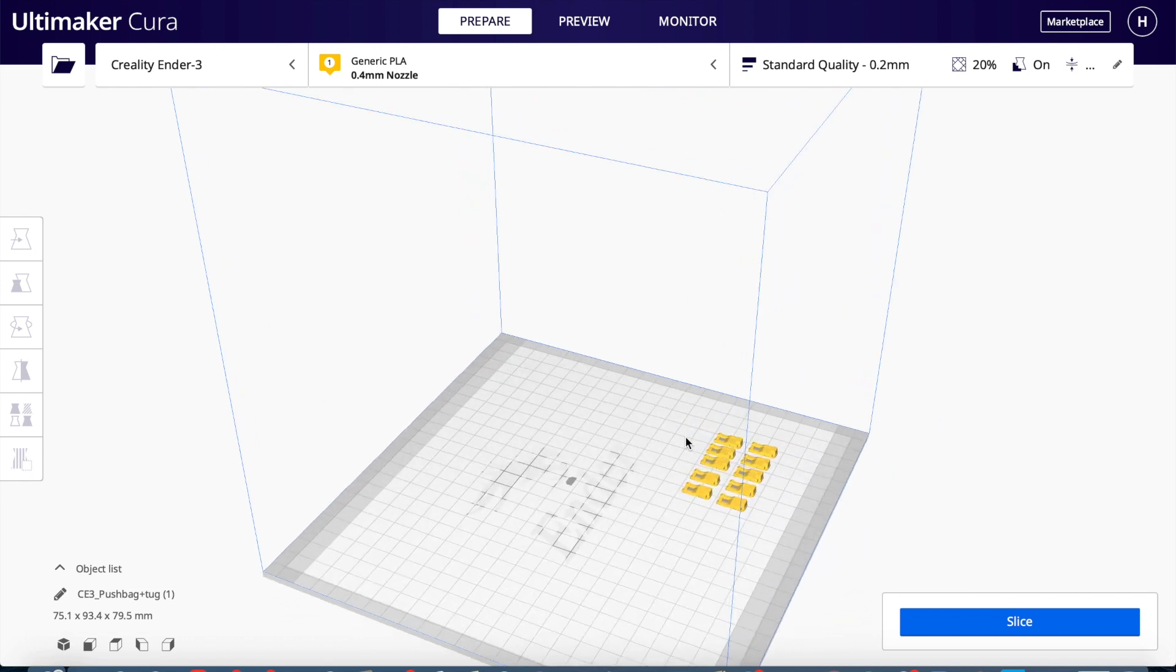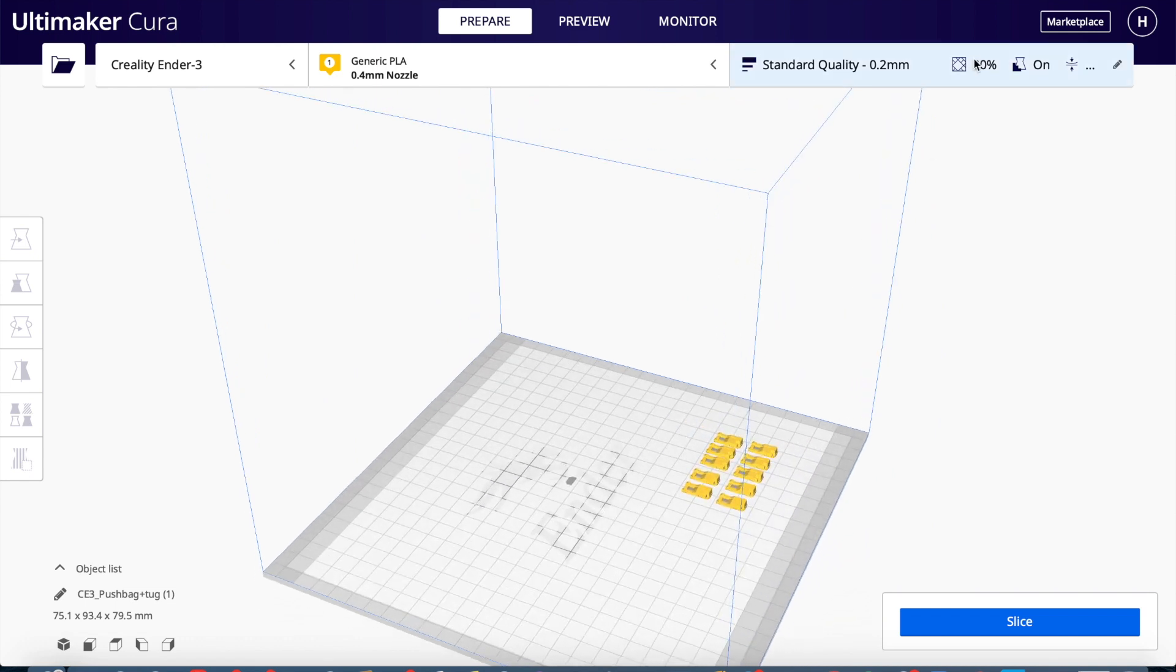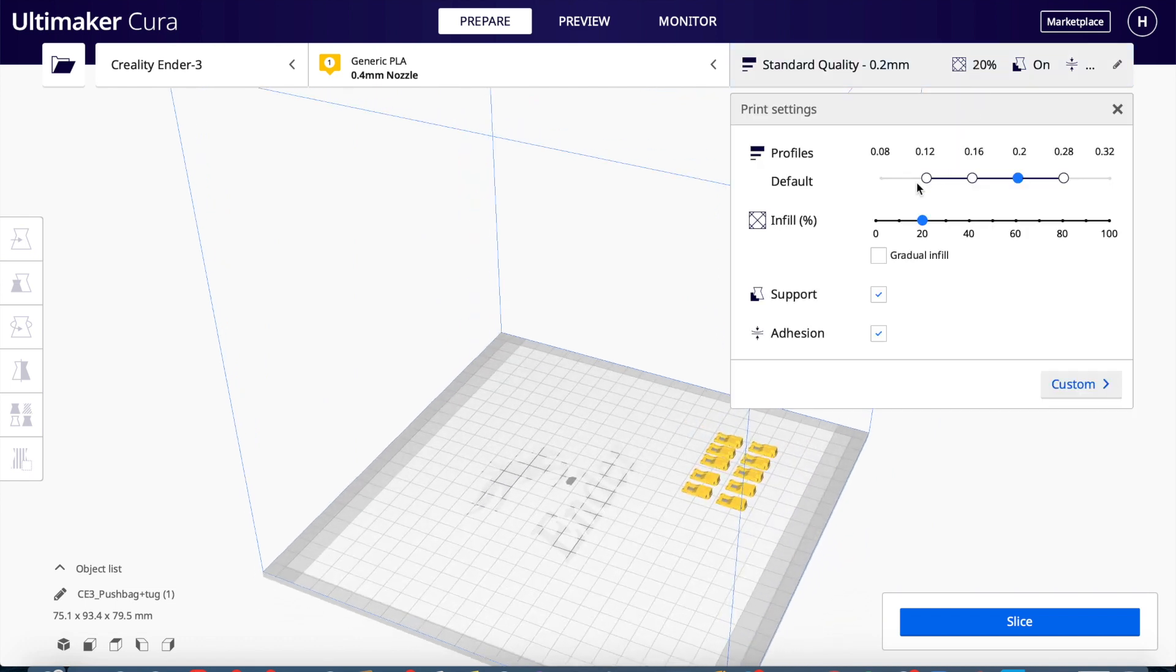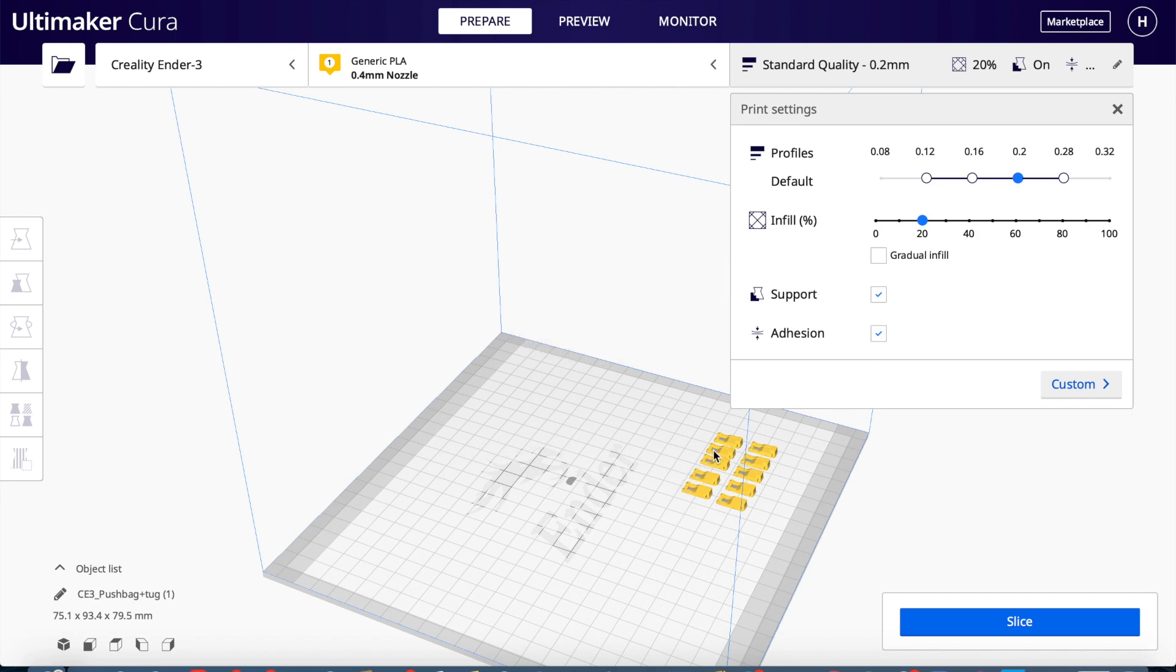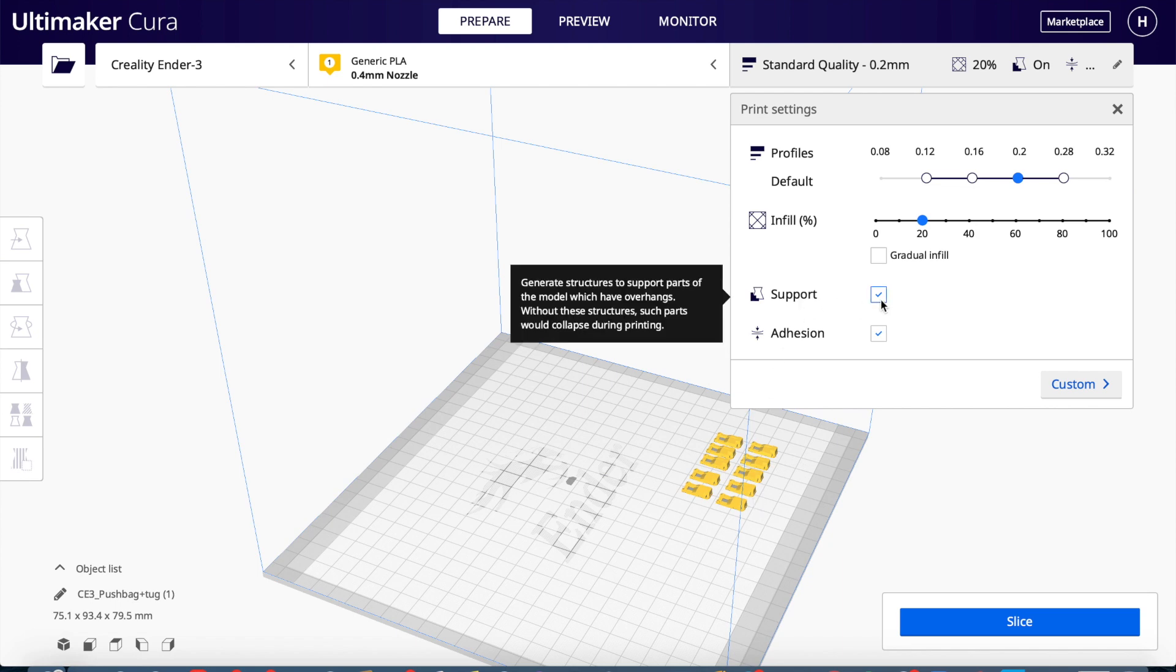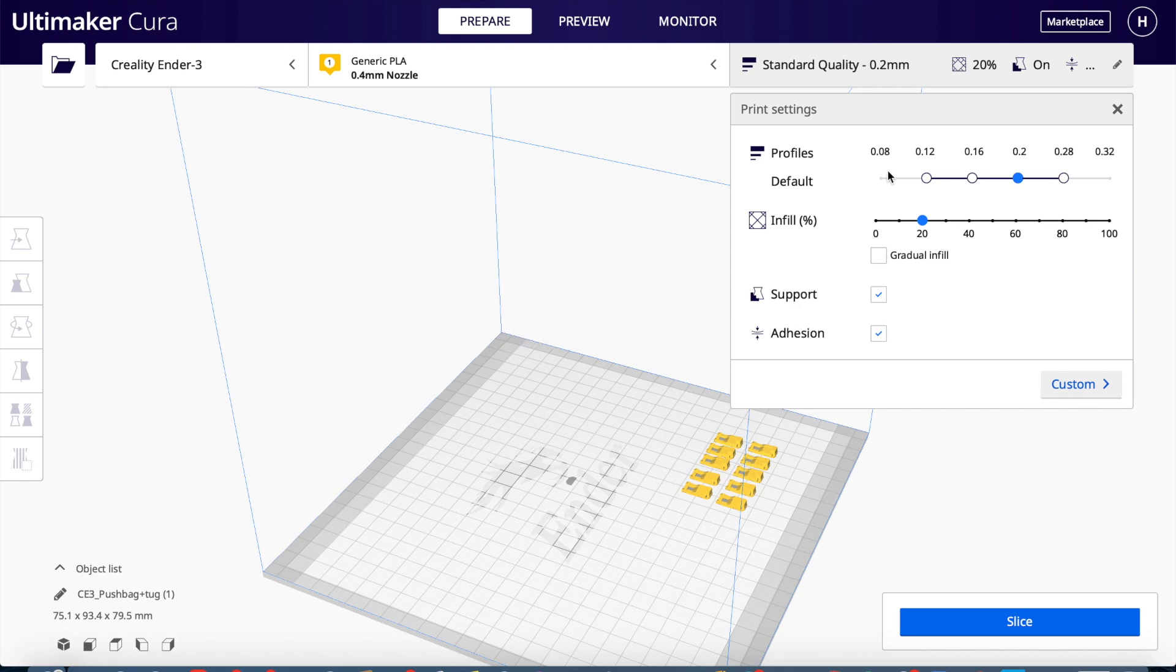There are various different settings you can change. There's adhesion here, which basically means there's a brim around each of the models which means that it won't warp or anything as it's printing. Support is if there's like an overhang, you can print support material to make that stand up. And then here you have your basic settings.